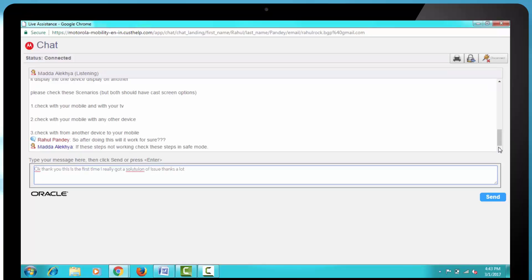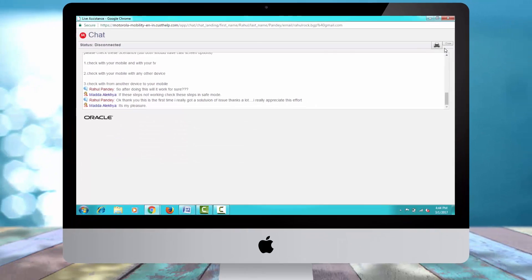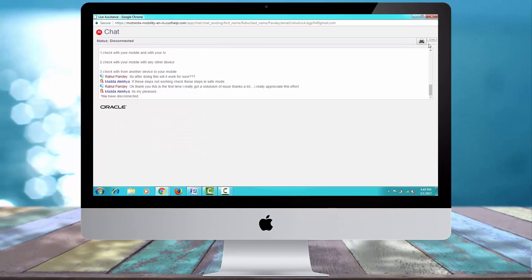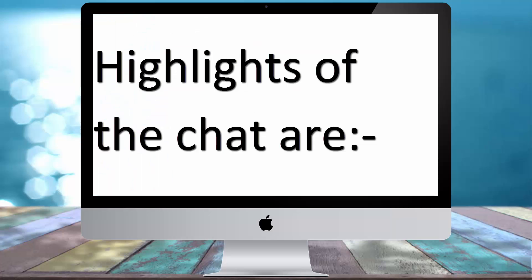Then I said, Okay, thank you. This is the first time I really got a solution of issue on the live chat. Then they said, Pleasure and after that, the chat was terminated and it was disconnected.